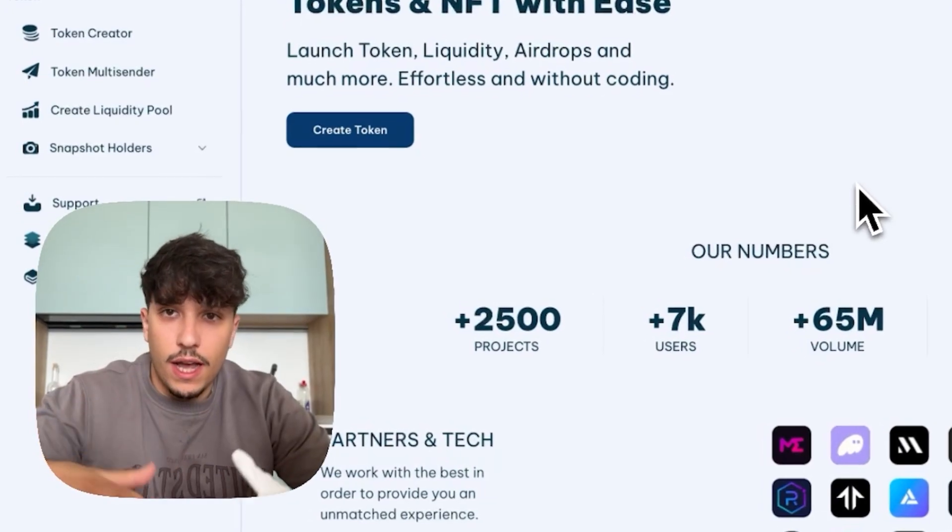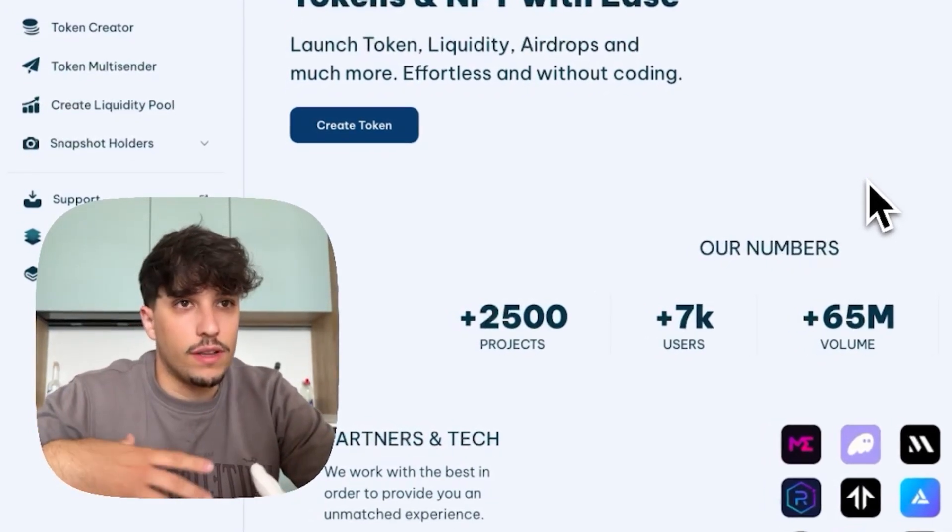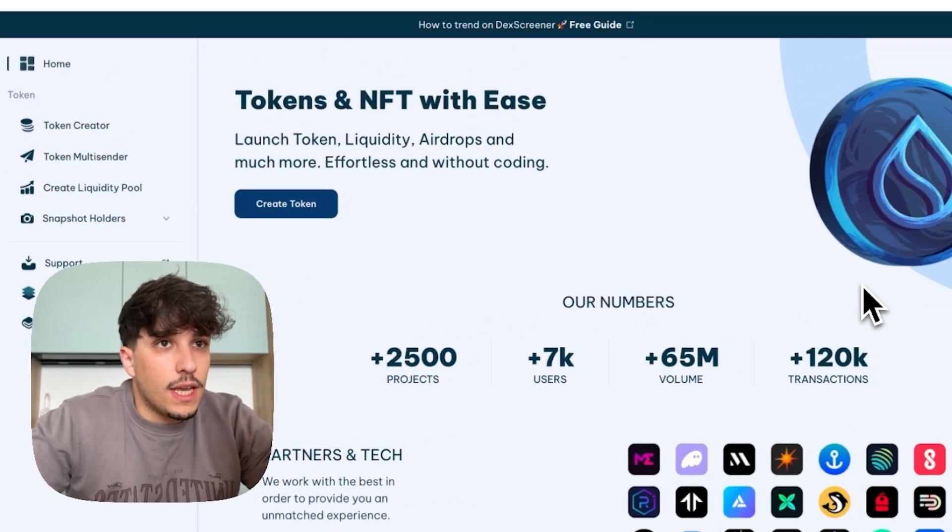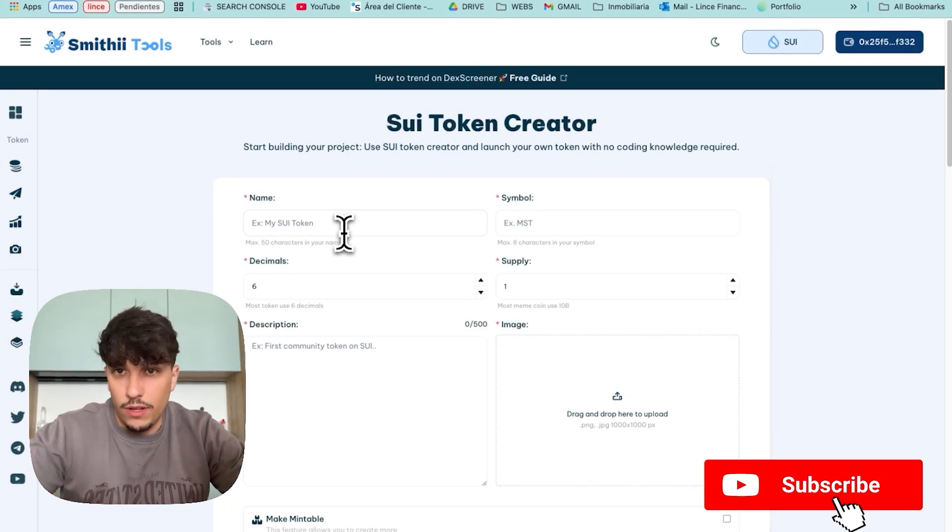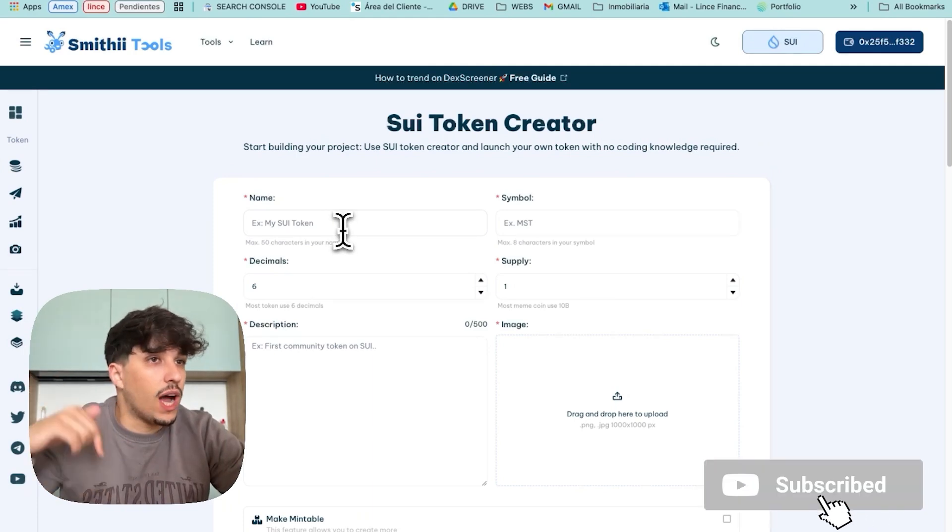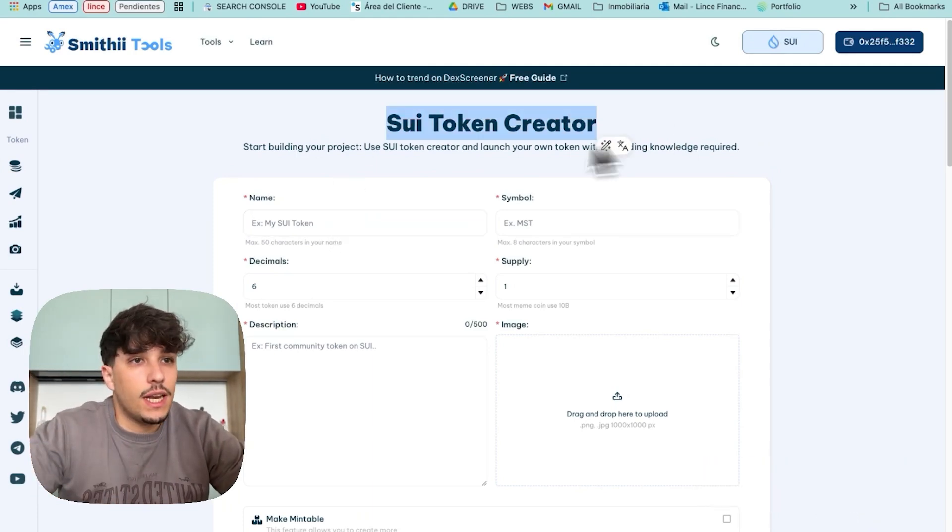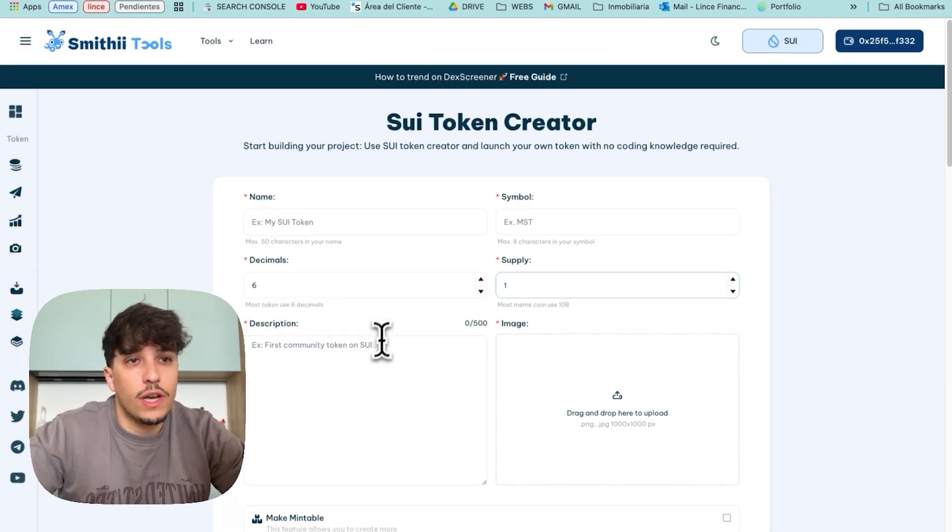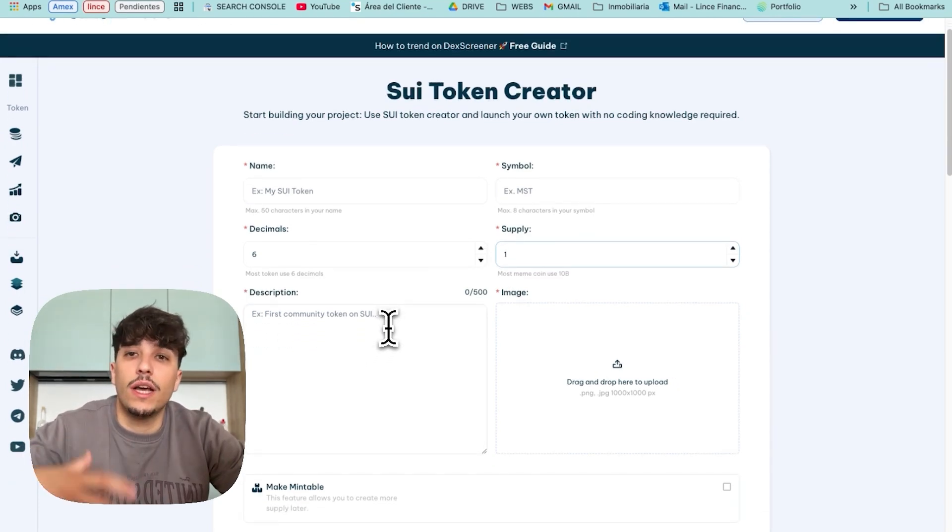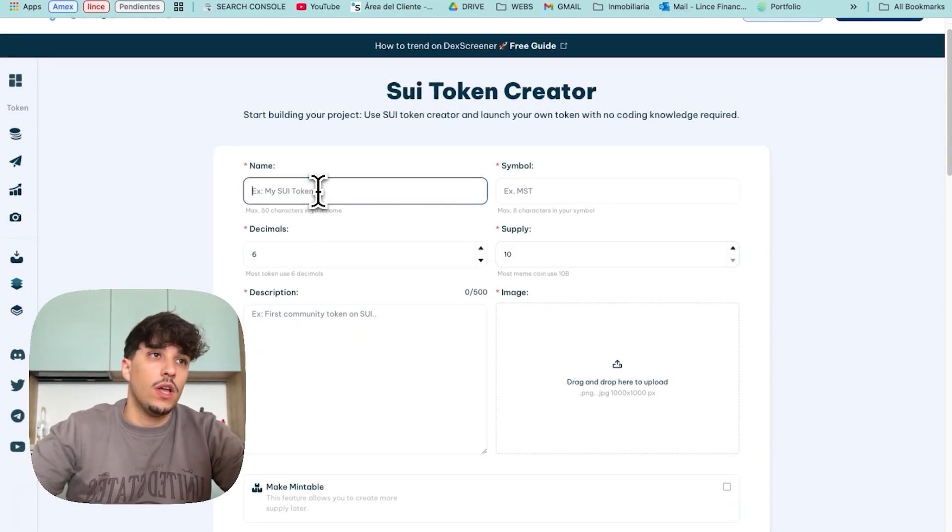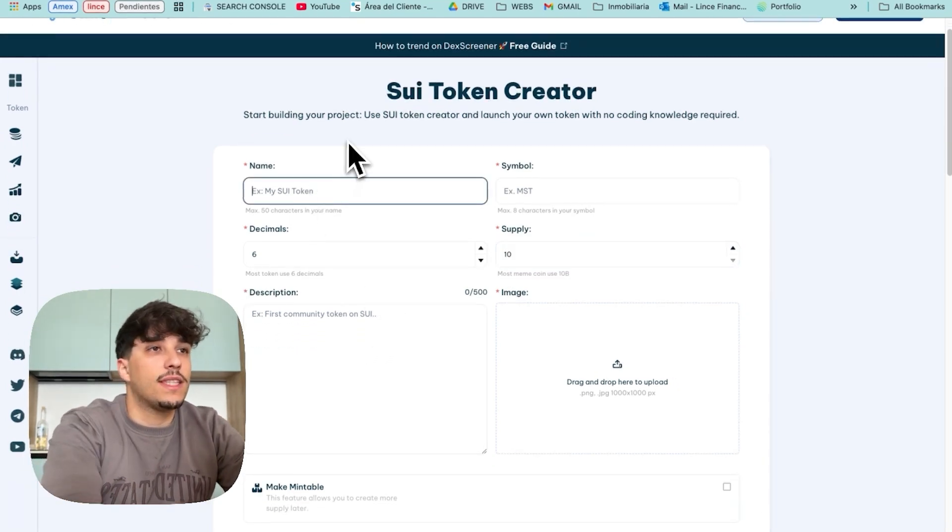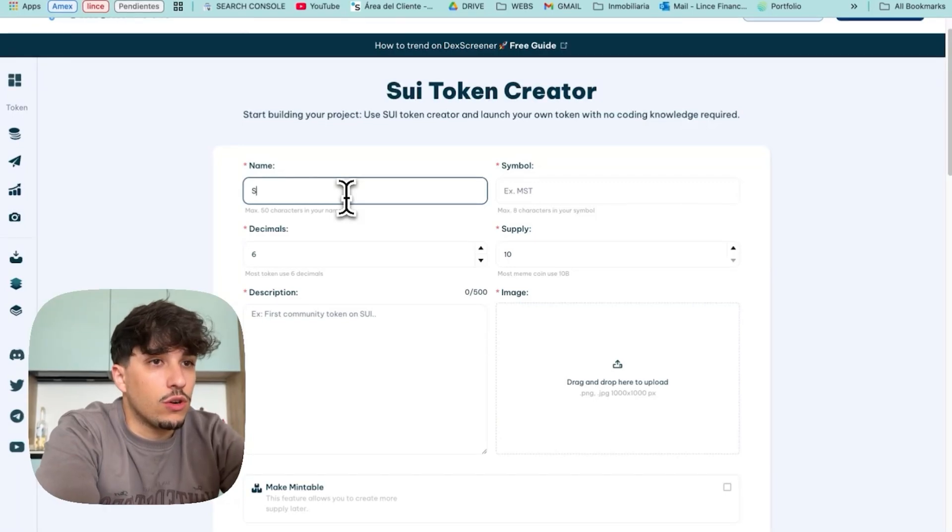They are also in Solana, IBM, Ethereum, Polygon, etc. But in this case we are going to use SUI token creator. As I said, you will have the link in the description and this is basically a tool where we fill in some information of our token and we will get our token created. So let's start directly with the process by creating our token.